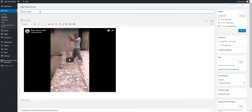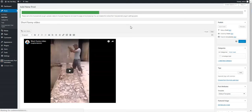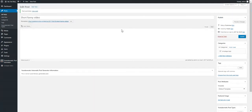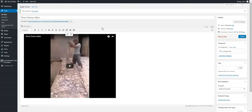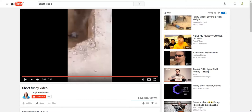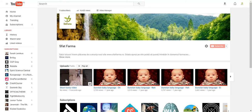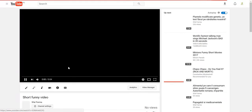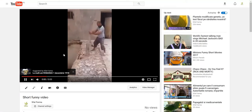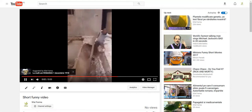Let's embed the short video in a new post. Short funny video — let's give it a title and simply publish it. We can wait a while and already it is published on our channel. Let's refresh our channel and it already appeared — short funny video on my channel.